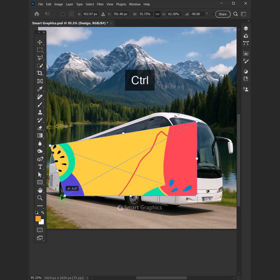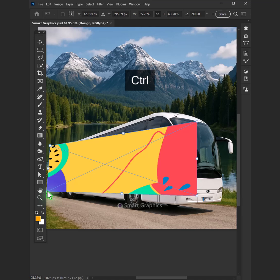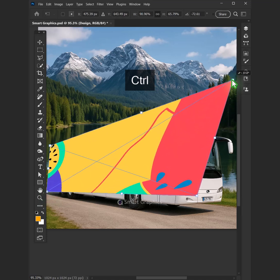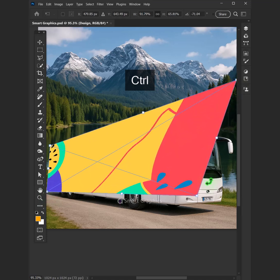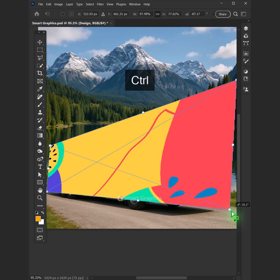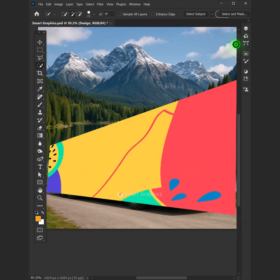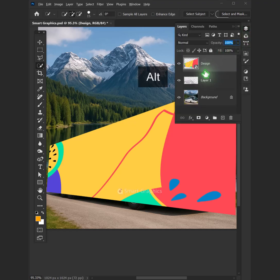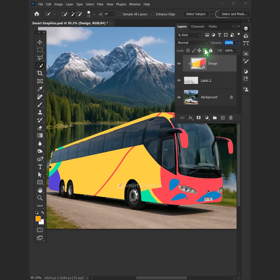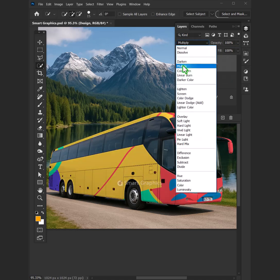Each small click, a gentle breeze. Photoshop feels like poetry. Smart graphics leads, no rush, no race. Just the rhythm, a steady pace. I breathe in deep, I let it flow. With every stroke, I start to grow. No pressure here,